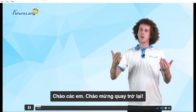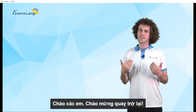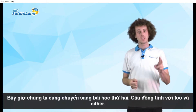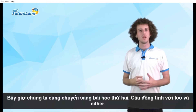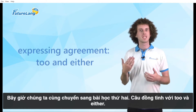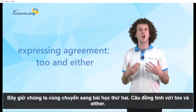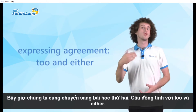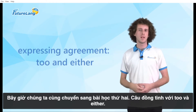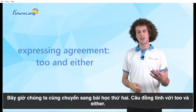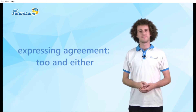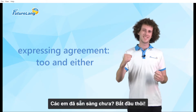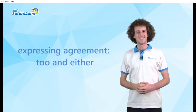Hi students, welcome back. In this part we will be looking at expressing agreement using 'too' and 'either'. Are you ready? Let's go.